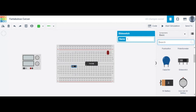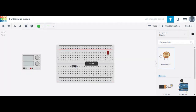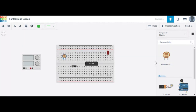LDR is also called a photo resistor. Click on the photo resistor — this one is the photo resistor. This is called an LDR. LDR means light dependent resistor.